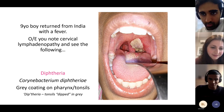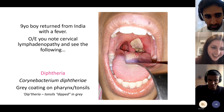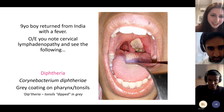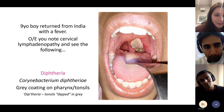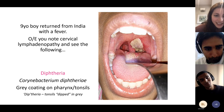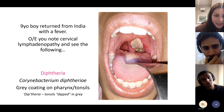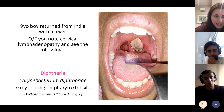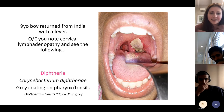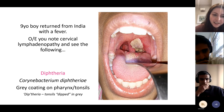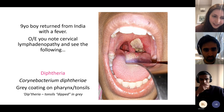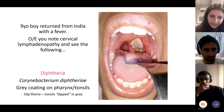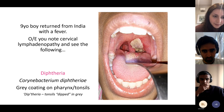Diphtheria: the key visual is a grey coating on the tonsils — remember, tonsils dipped in grey. That's the one thing you need to know about diphtheria's appearance.